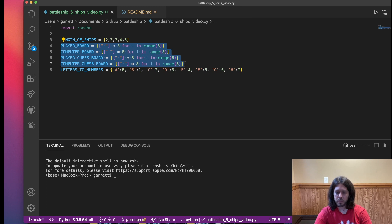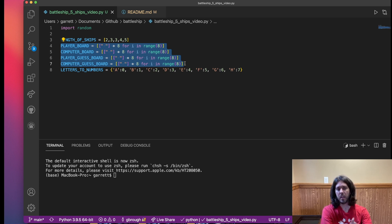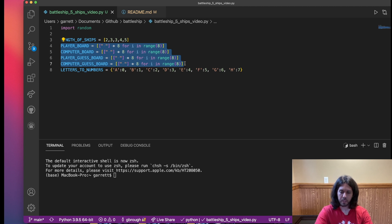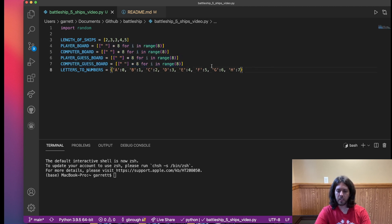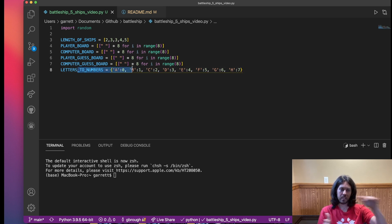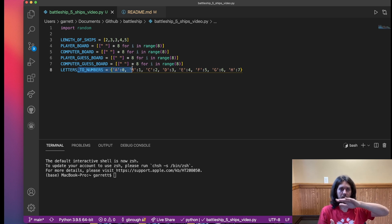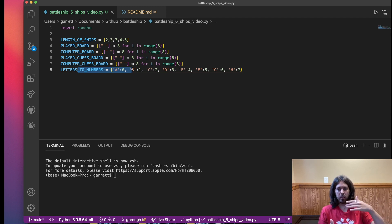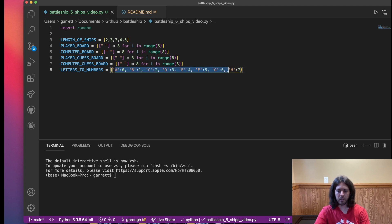Now we have four different kinds of boards. The player is going to have two boards — one for placing their ships and one for guessing — and the computer is going to have the same thing: one for placing and one for guessing. One I called a guess board, and one is the computer's hidden board that we shouldn't be able to see. The last global variable is a dictionary for converting letters to numbers. The grid has rows one through eight on the side and letters A through H on the top, so we need to convert A through H to numbers zero through seven.